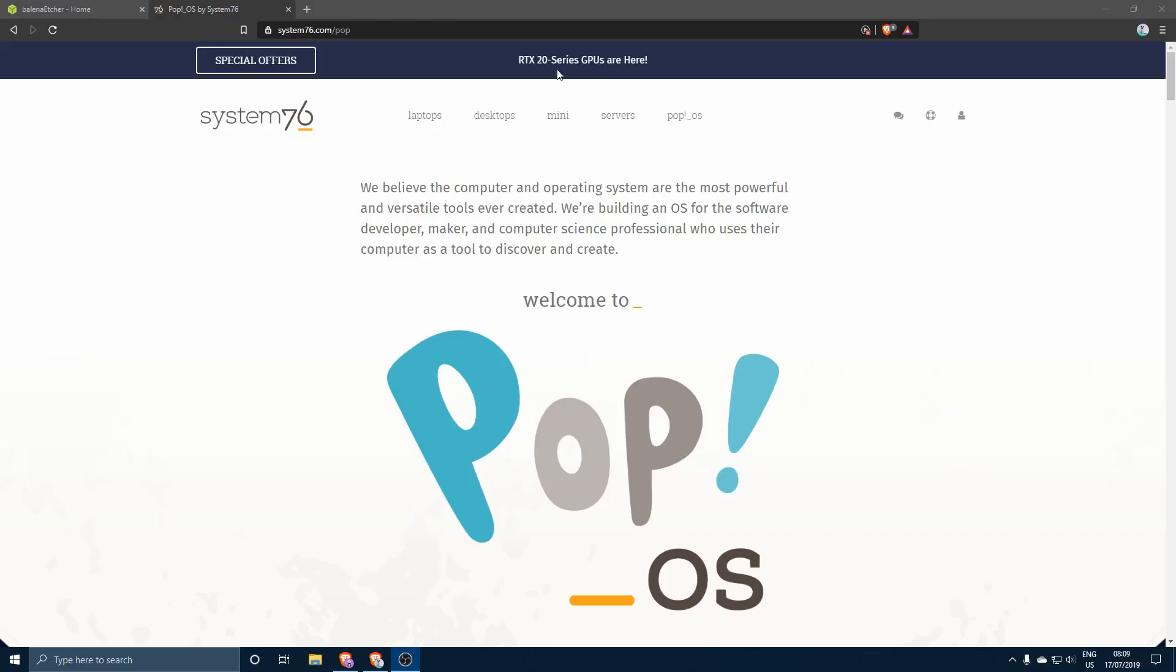Hey what's going on people, it's the IT guy here again with another video for you. In this video I'll be showing you the correct way, because there are multiple ways to do this, but I'm gonna show you the correct way to create a Pop OS bootable USB drive.